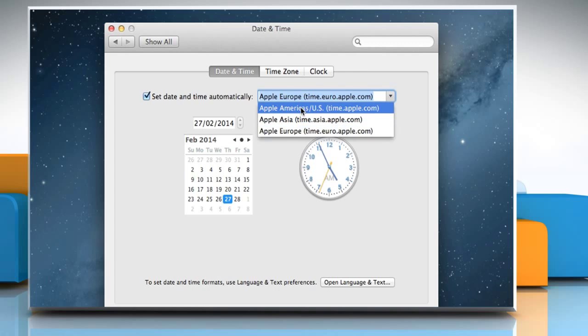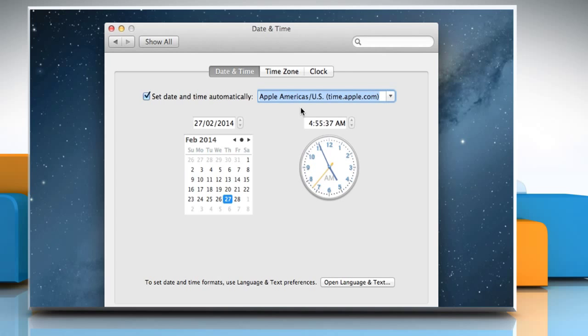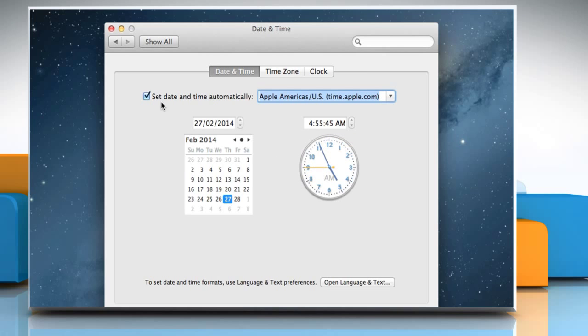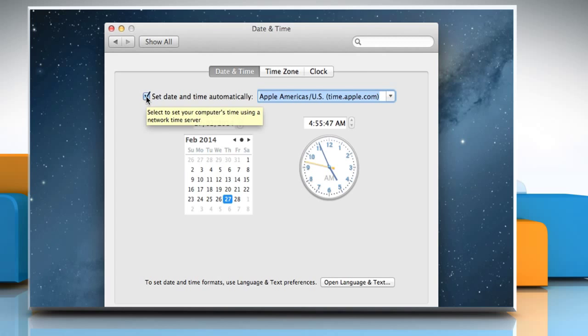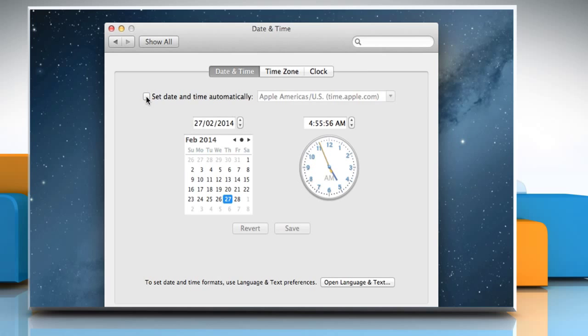It will set the date and time automatically and for this a network connection is required. To set things manually, or if you don't have a network connection, uncheck the Set Date and Time Automatically checkbox.